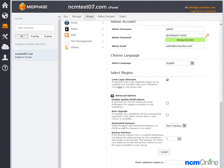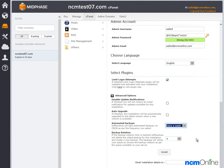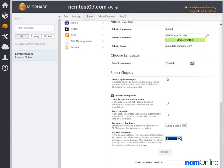Automated backups — always a good idea, so we'll select once a week. Backup rotation — this is the number of backup copies kept on the server, and for our purposes 3 will suffice. Next we'll enter our email address again, and then we'll simply click on the install button.